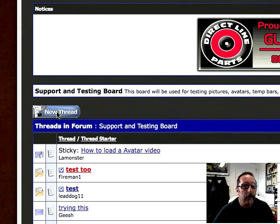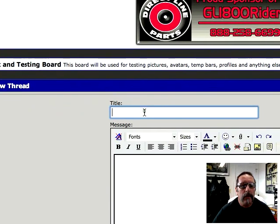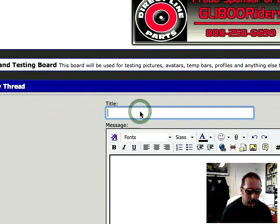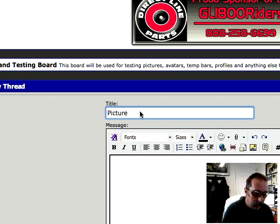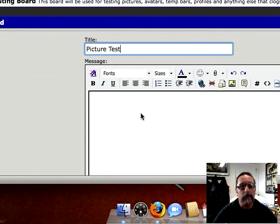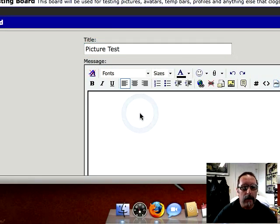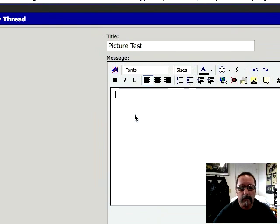So I'm going to click on new thread. And we're going to call this 'picture test.' It would be good if you did all your testing on this board and not on the general board. So now I've got the title in there. I want to post a picture here.